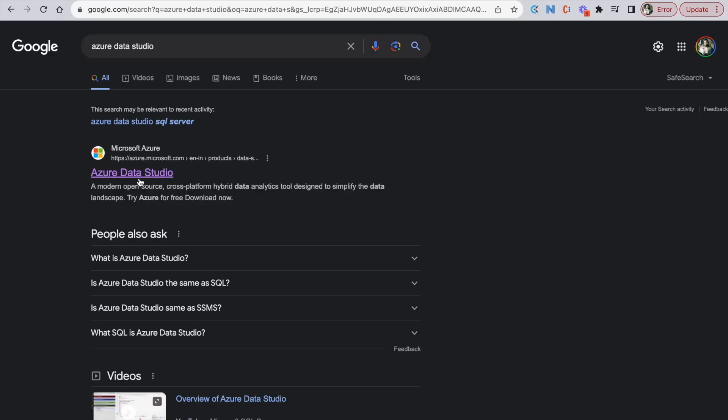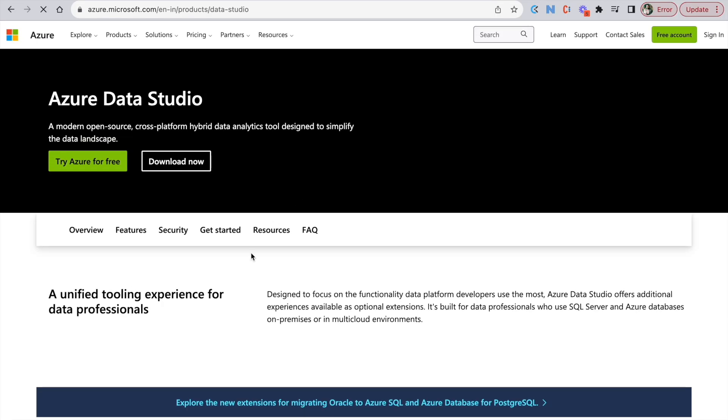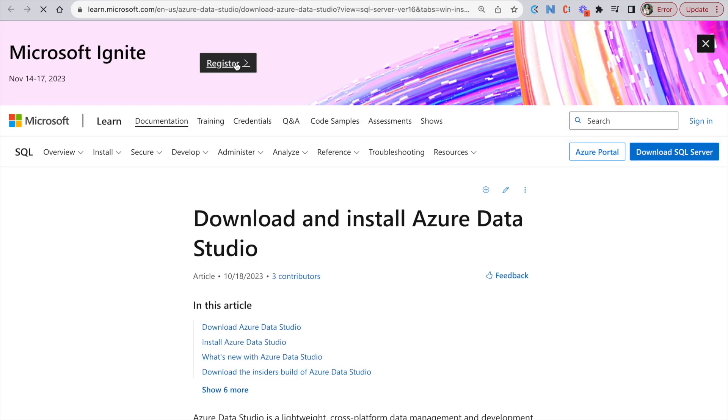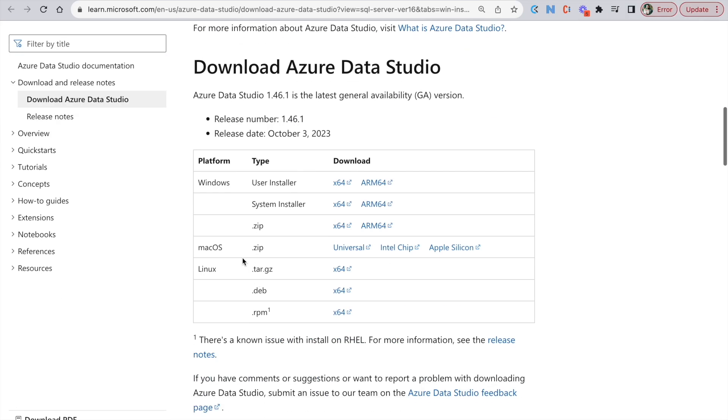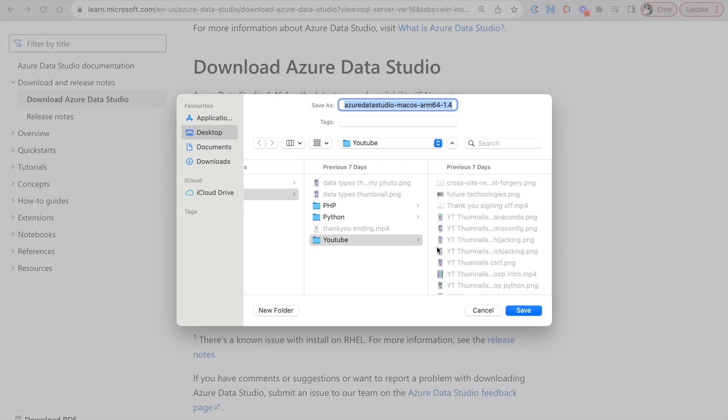Let's click on the link and go to Download Now section. You will find installation for macOS. Click on the Apple Silicon link. It will download the zip archive for Macbook M1 and M2.